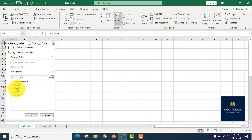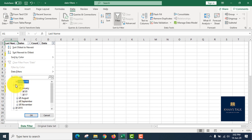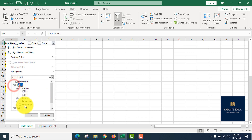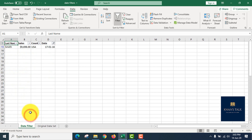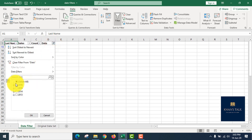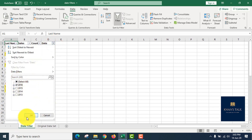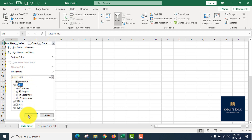The date filter has automatic grouping by year and month. If you click on a date column, it shows different months and different years, such as 2016, 2018. You can choose to filter for 2016 or 2015, and the matching records will appear.